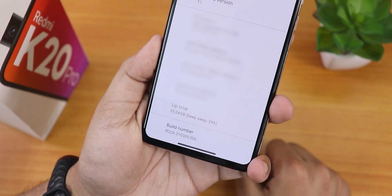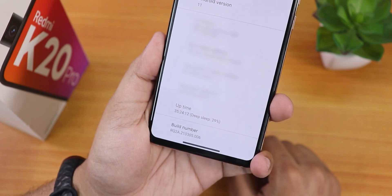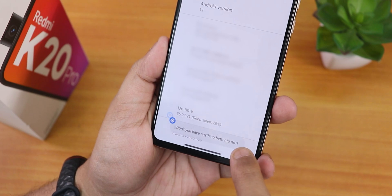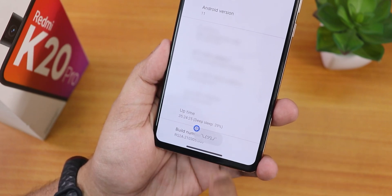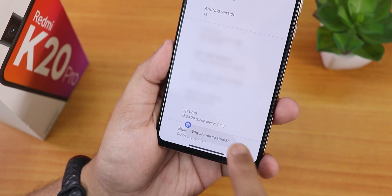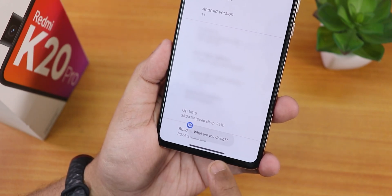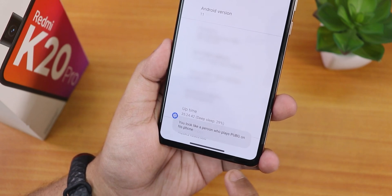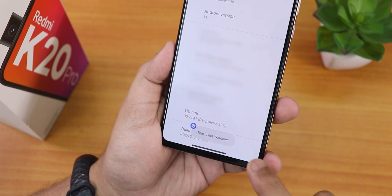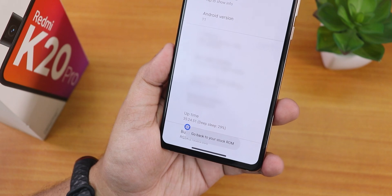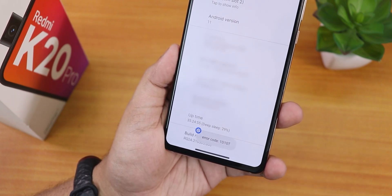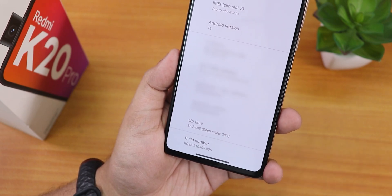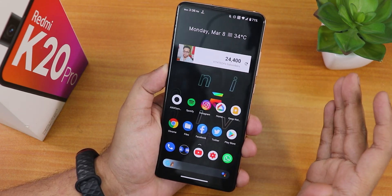Here's something funny: if you go to About Phone and tap the build number multiple times when developer options are already enabled, you get humorous messages. It shows things like 'Don't you have anything better to do?', 'Why are you so stupid?', 'Android is not for you', 'Why you no speak computer — go outside', 'You look like a person who plays PUBG on his phone', and 'This is why nobody likes you, go back to your stock ROM.'